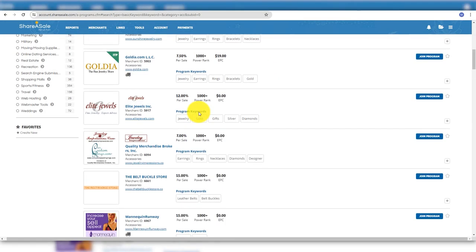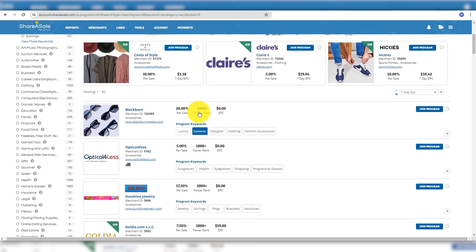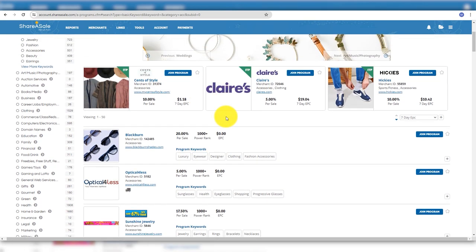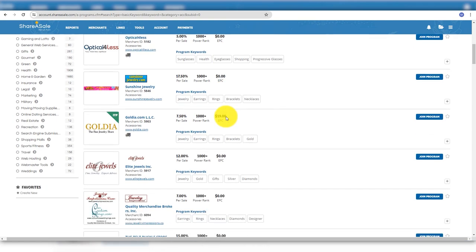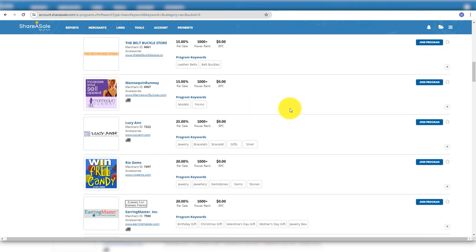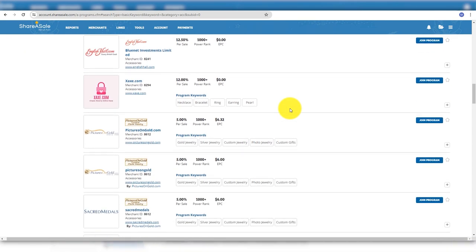Number six, Share a Sale. Share a Sale is a part of Awin. It has been in business since 2000, so you shouldn't worry it won't go out of business soon. Share a Sale has partnerships with many great brands.